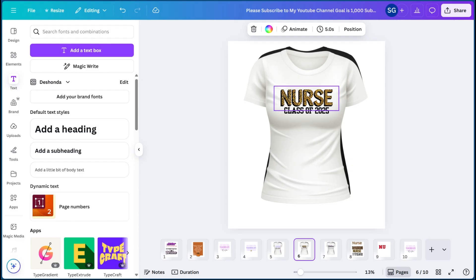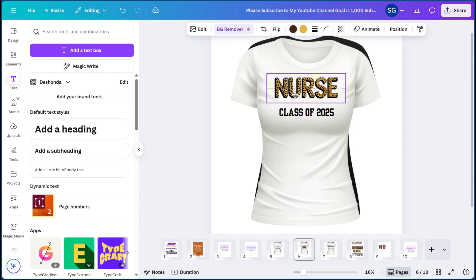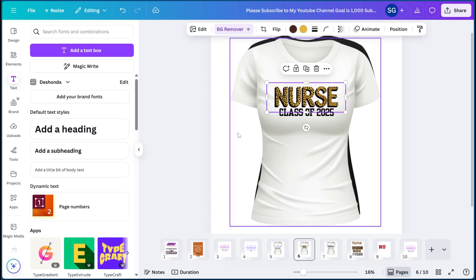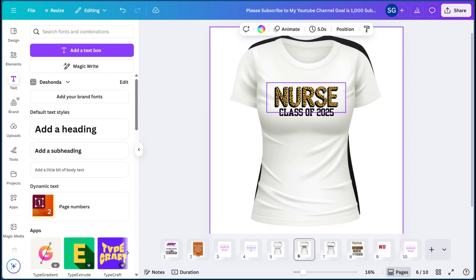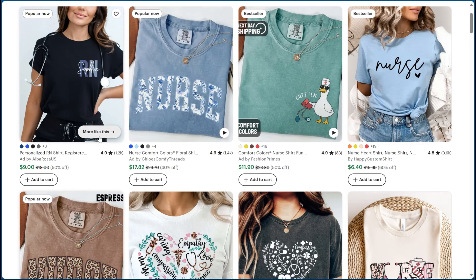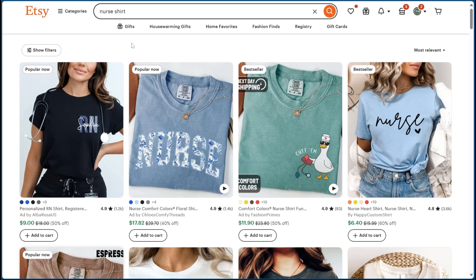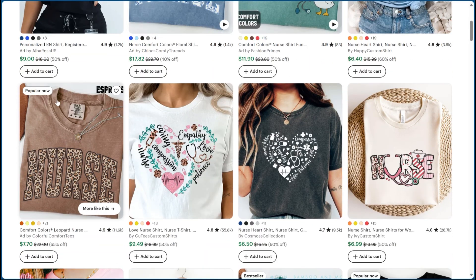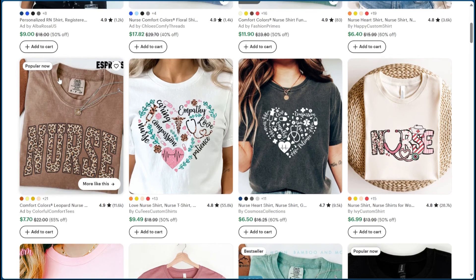The next one I'm going to show you is how to create this nurse shirt. I decided to go with Class of 2025, so this is more of a varsity type text. There are a lot of people graduating from nursing school so you can create this design for people who are about to become nurses. I got this idea from Etsy — Etsy is always a great resource. I typed in nurse shirt and at the top where it says Popular Now, I recreated this type of design but made it a little different by adding Class of 2025.